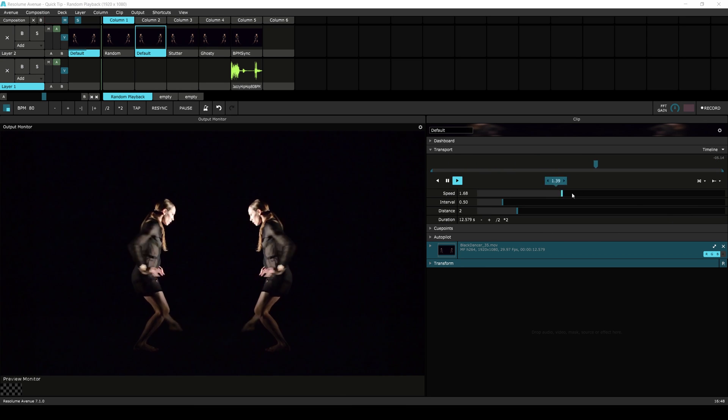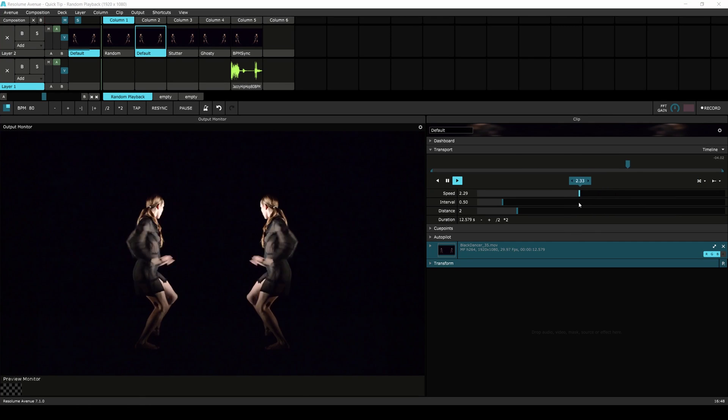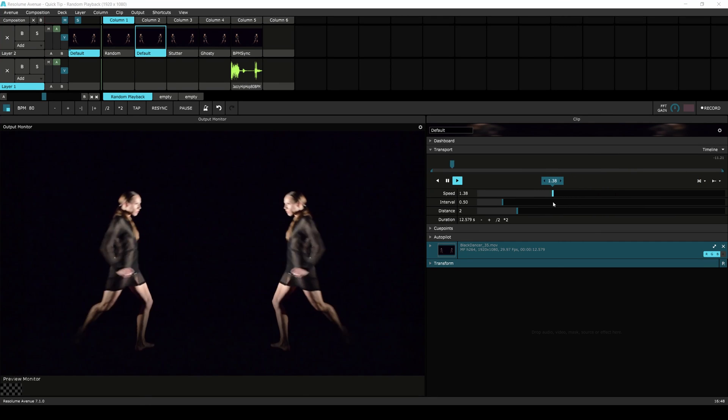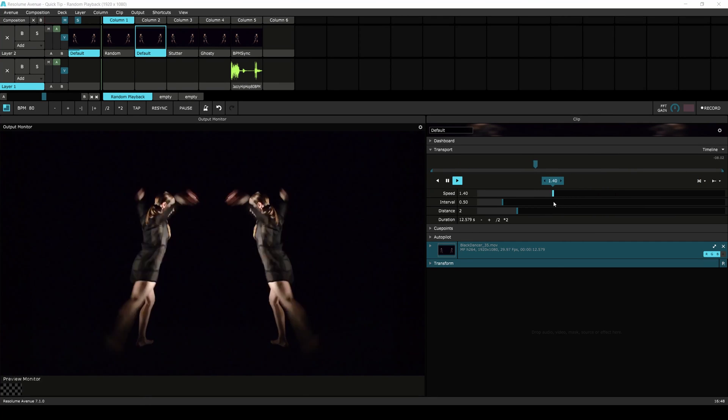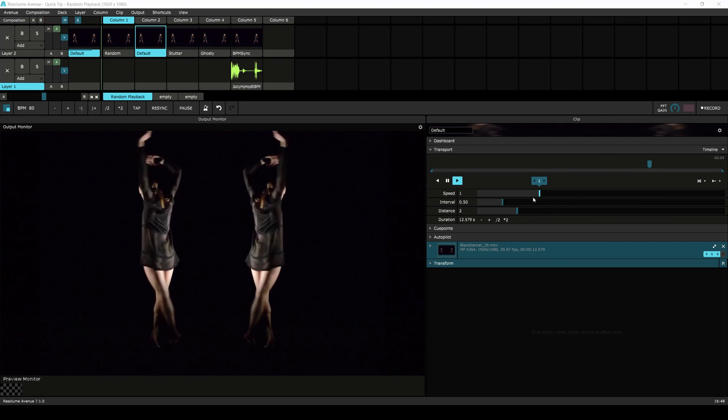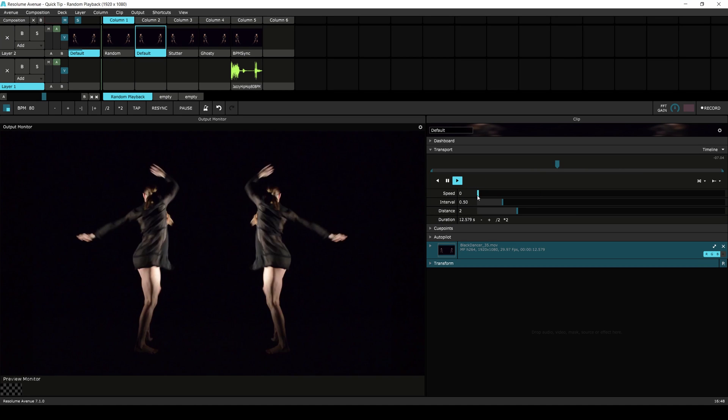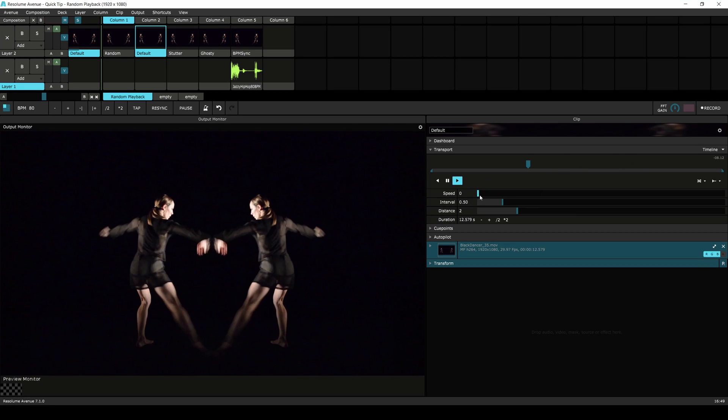Speed will adjust the playback of the clip. In Resolume 7 the speed no longer affects the random playback. Setting the speed to zero will give you the random behavior from previous versions of Resolume.